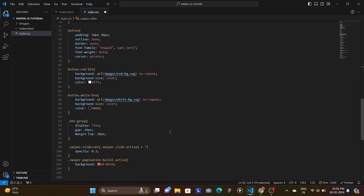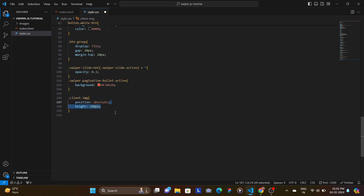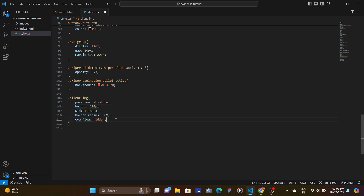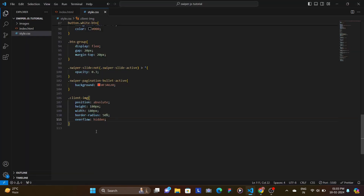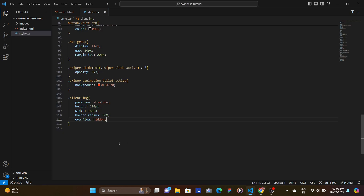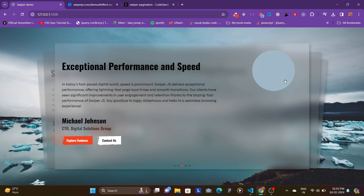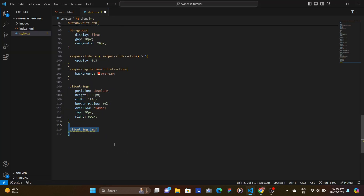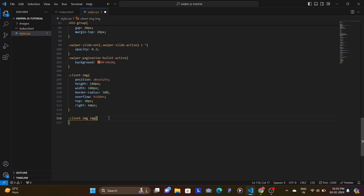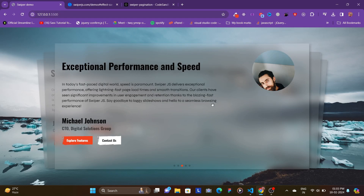For the swiper-slide set position relative since we're using absolute positioning for the client image. The client image gets position absolute, height and width of 180 pixels each, border-radius 50% to make it a circle, and overflow hidden. Place it at top 30 pixels and right 60 pixels. Target the image inside the client image div and set height to 100%, width to 200%, and object-fit to cover.